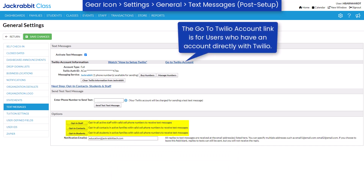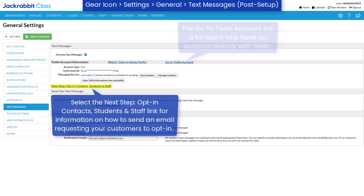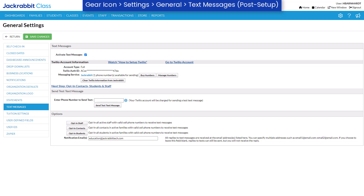Before sending any texts, you must obtain permission from families to opt in to receive text messages. Select the next step, opt-in contacts, students, and staff link for more information on how to request this permission. Refer to our Help Center for more information.